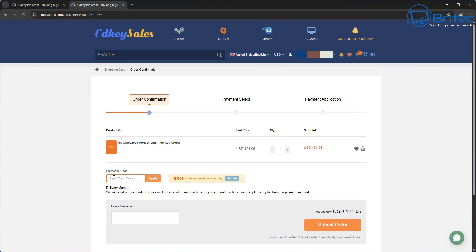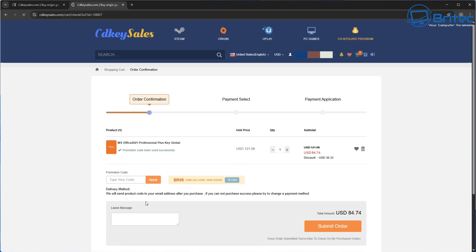Also, if you're looking for other products on CDKey Sales, who's a sponsor of this video, then the links will be in the video description. Use my promo code capital B capital R 0.09 and apply this to your order and you'll get a juicy discount of 30% on all your purchases on CDKey Sales.